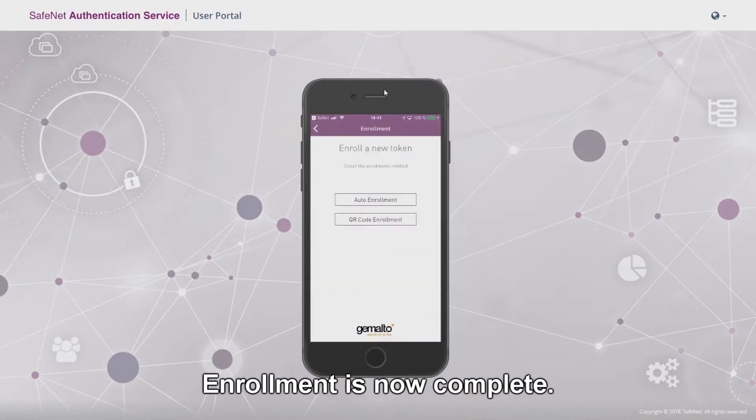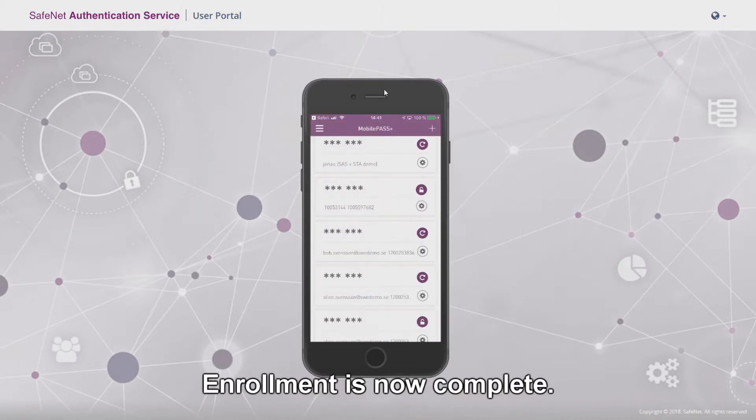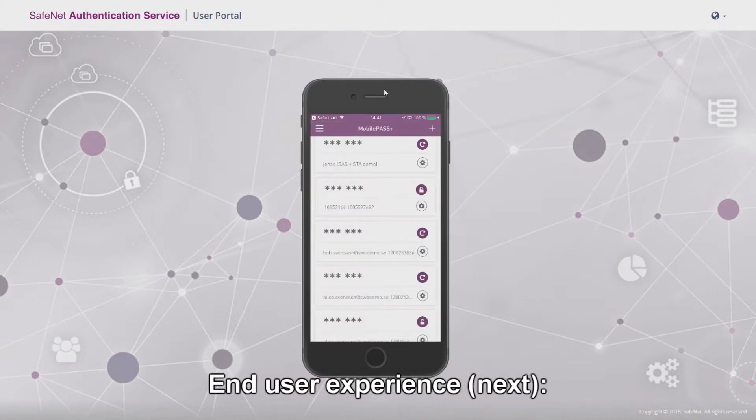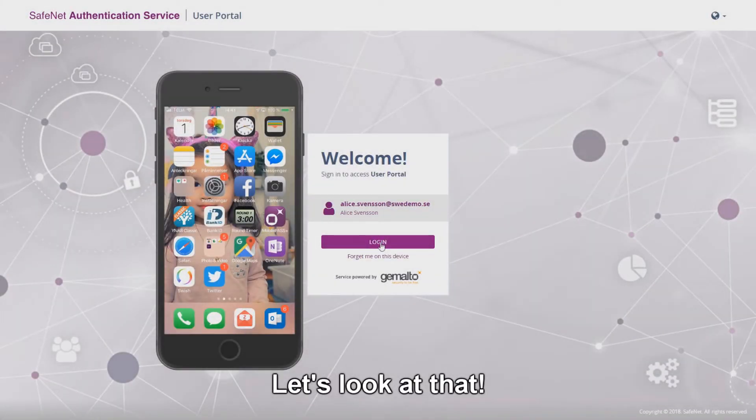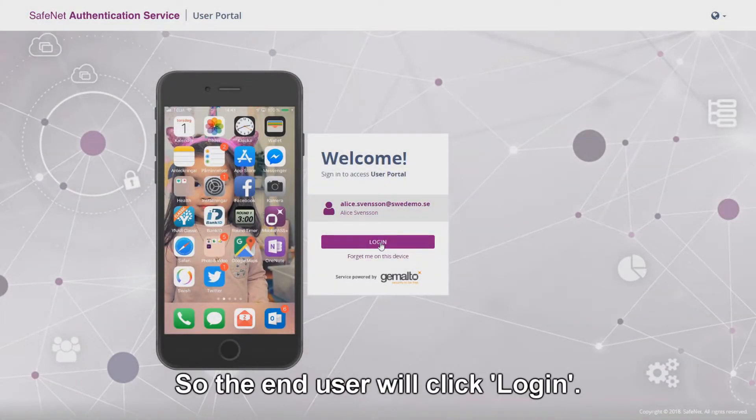Enrollment is now complete. End user experience. Let's look at that. So the end user will click login.